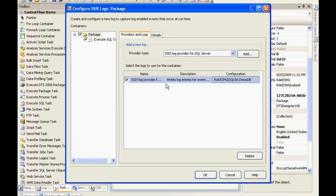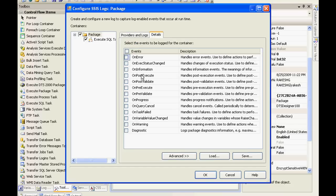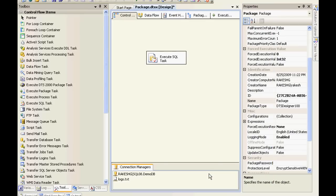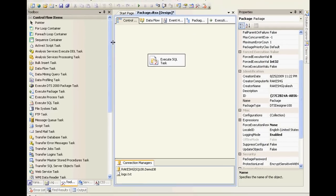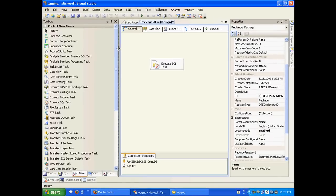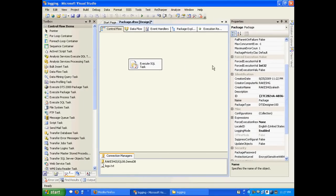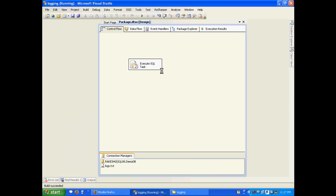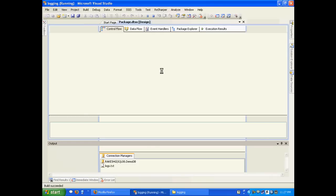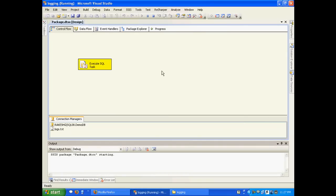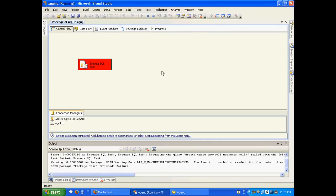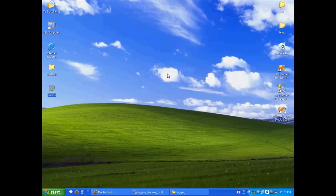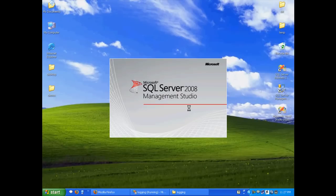If I debug this package right now, it's going to fail because it's going to execute that create table query again, but the table is already created since I ran the package once just now. This is going to fail, so let's see if it gets logged in our SQL database. Let's run this. So it failed. Let us go to our SQL Management Studio.